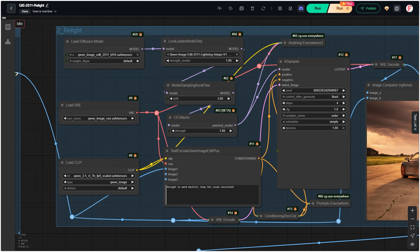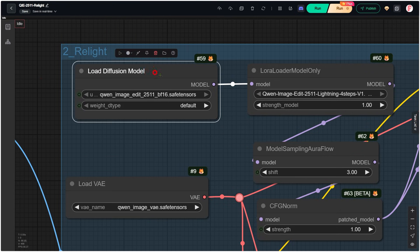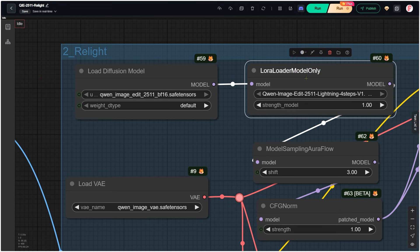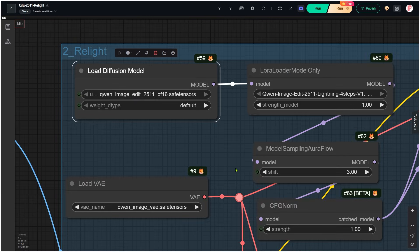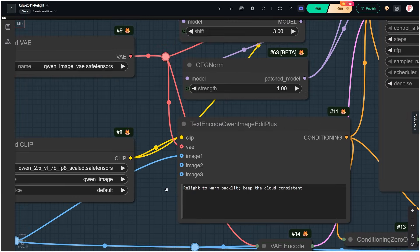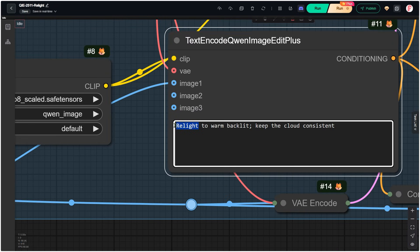From here, the workflow is basically the same as what we used with the 2509 version. The main change is that we switch to the new models. And if you are low on VRAM, you can use the GGUF versions as well. For the prompt, you must include the word relight.